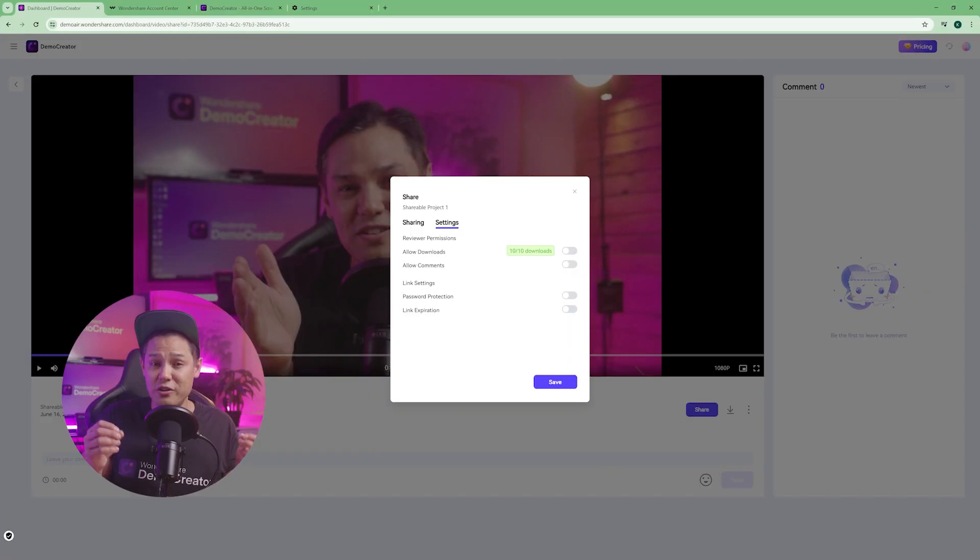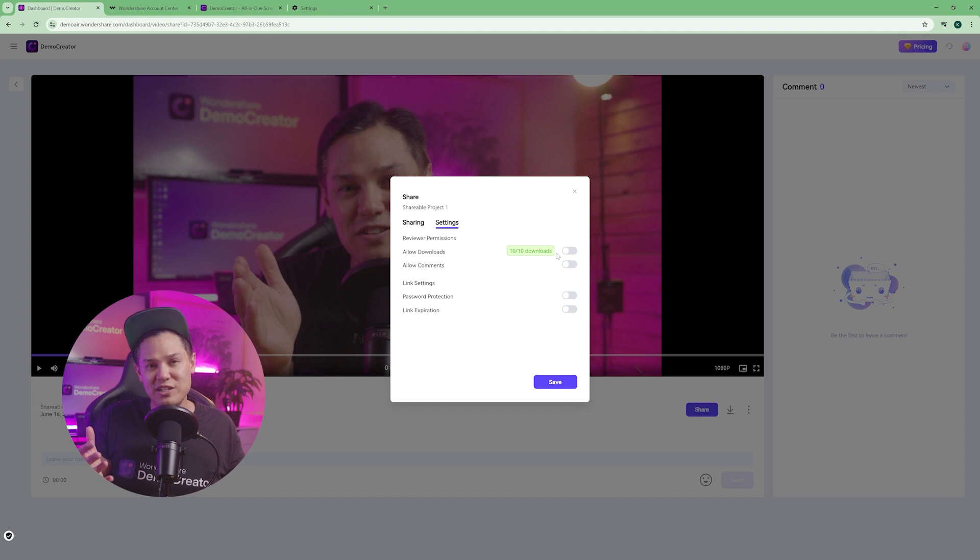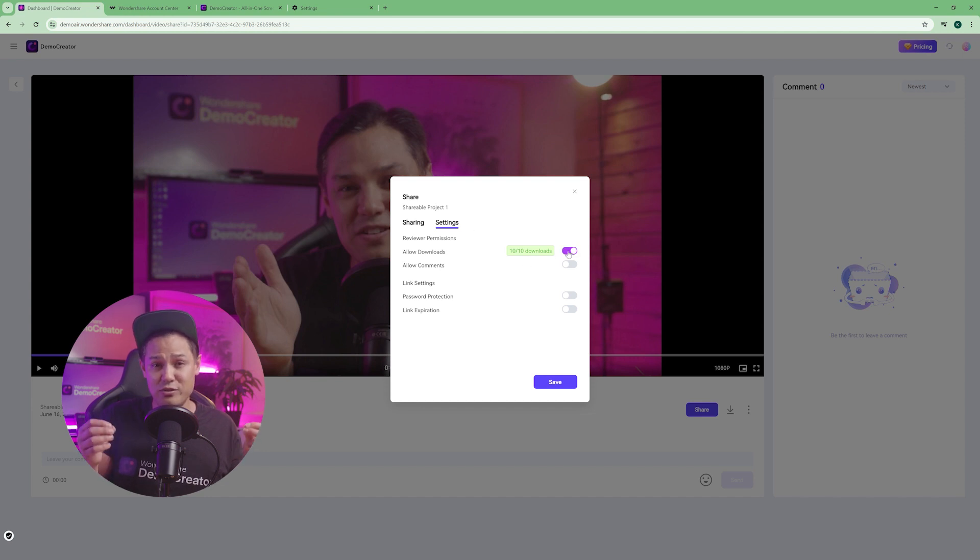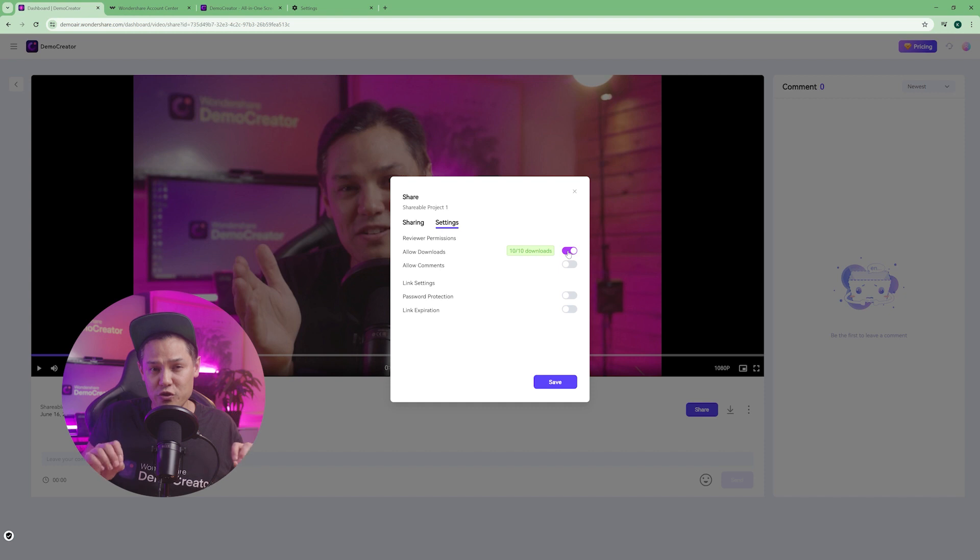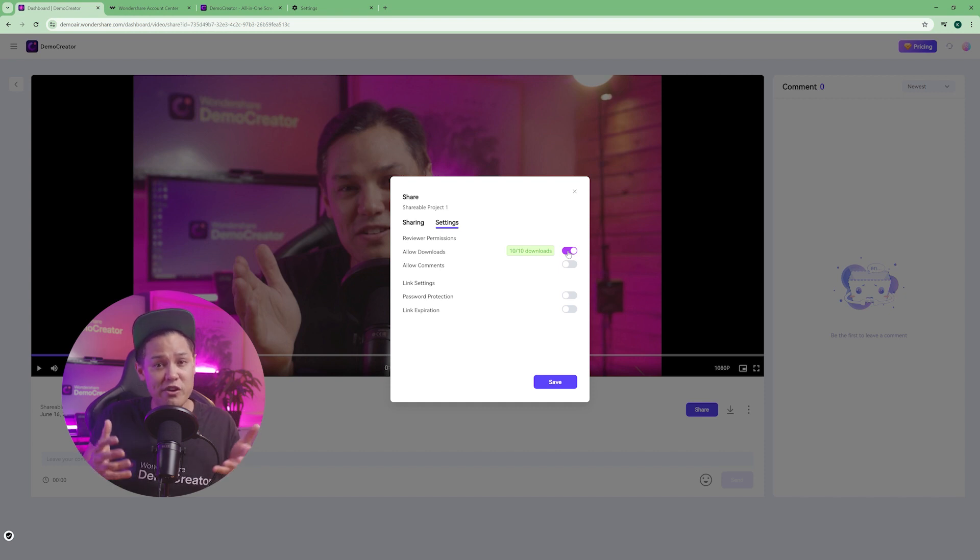You can turn on allow downloads. This feature lets your recipients download the video directly. This is perfect for clients who need to review videos offline or for sharing project files with team members.